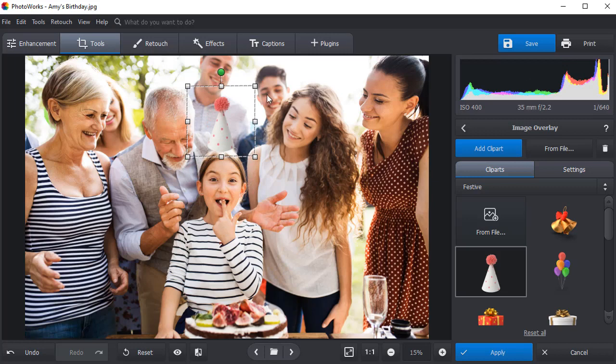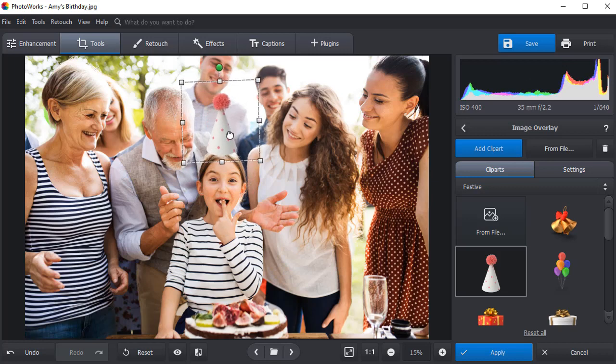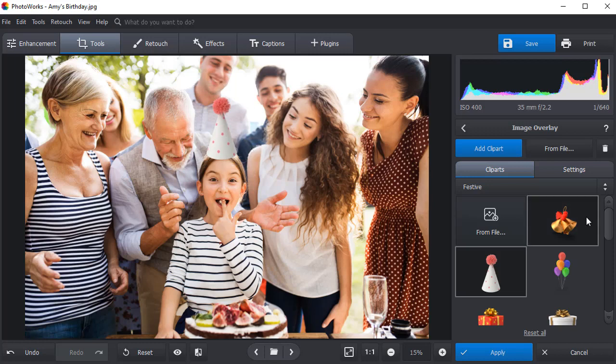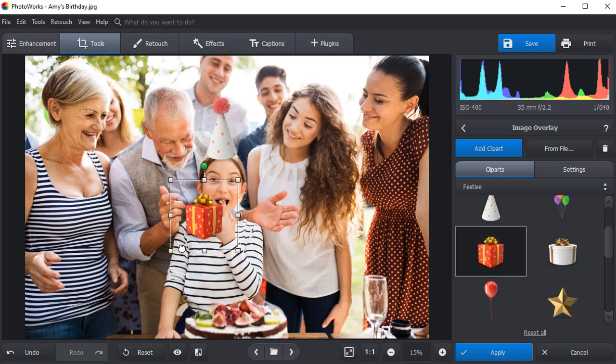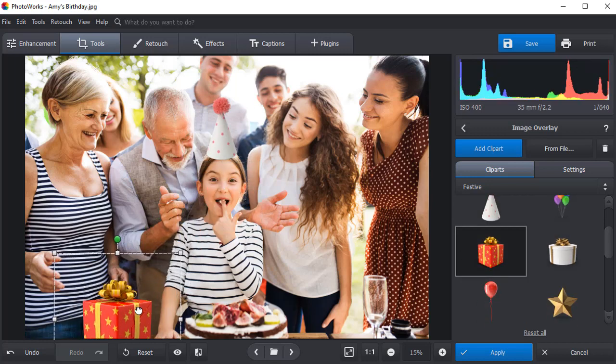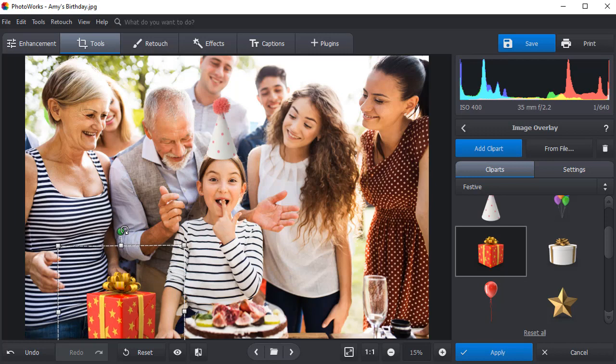Browse through the collection and paste a suitable image onto your picture. Move it around, resize, and rotate it. Add as many elements as you want and get rid of those that don't fit.